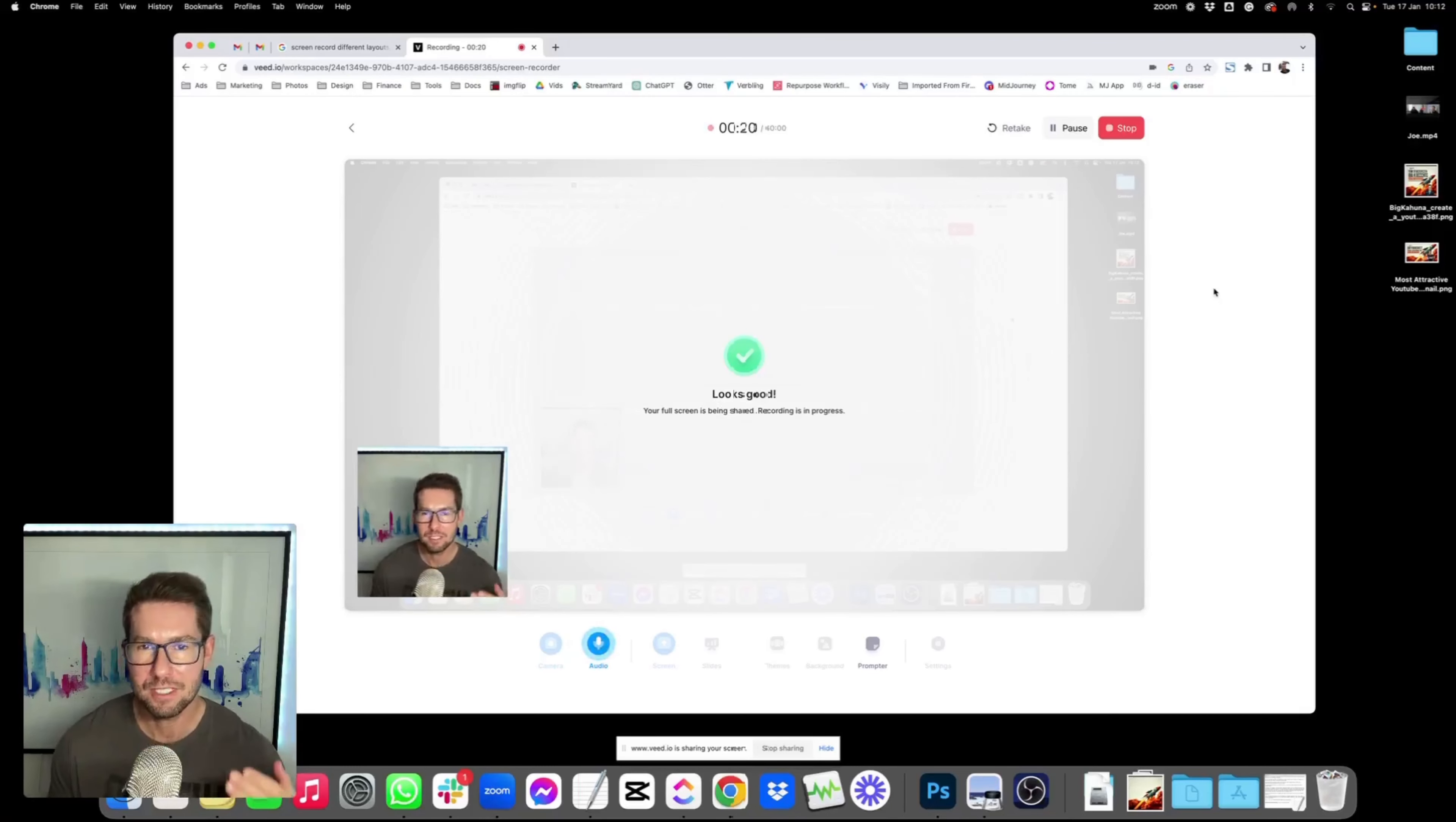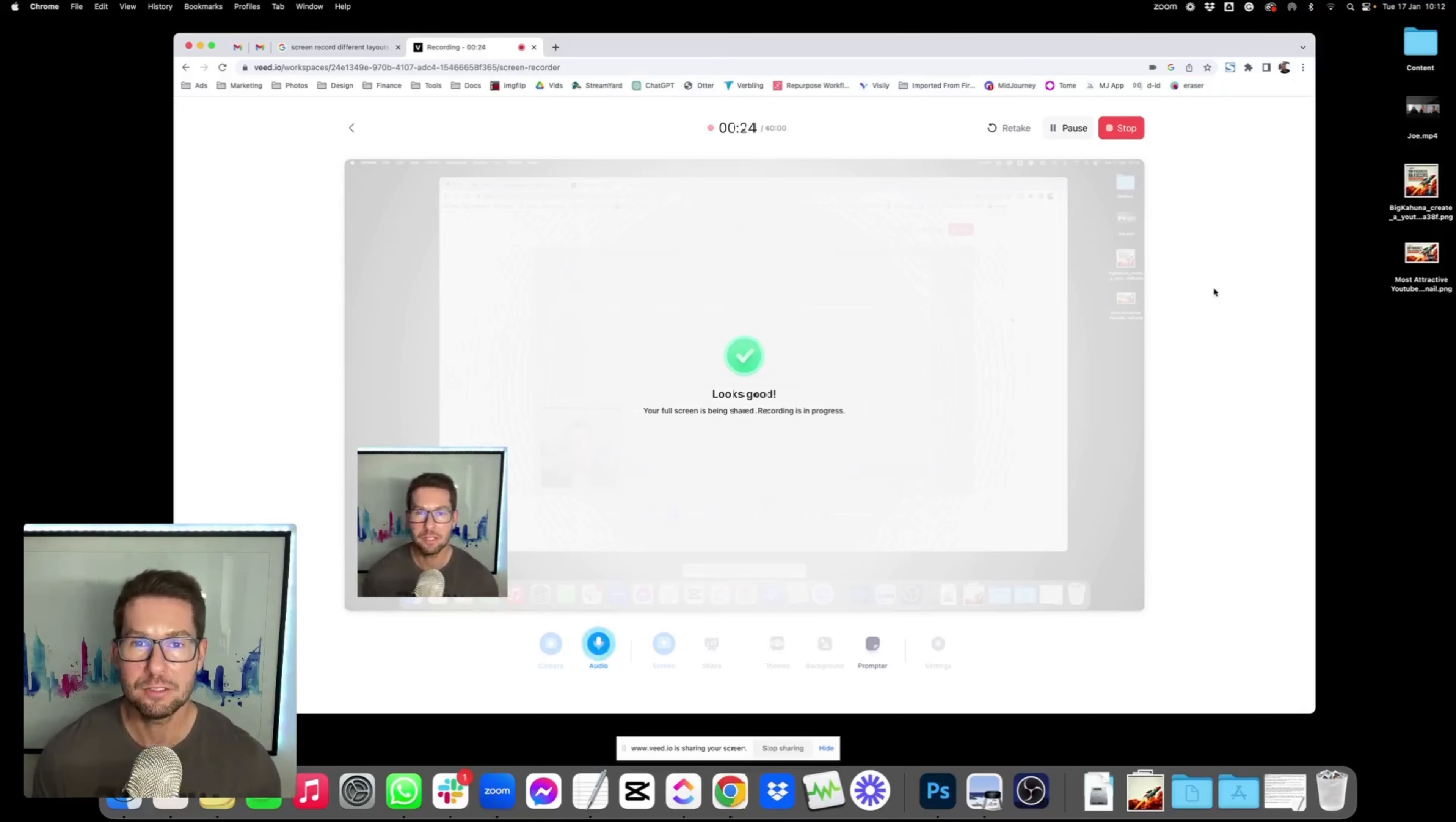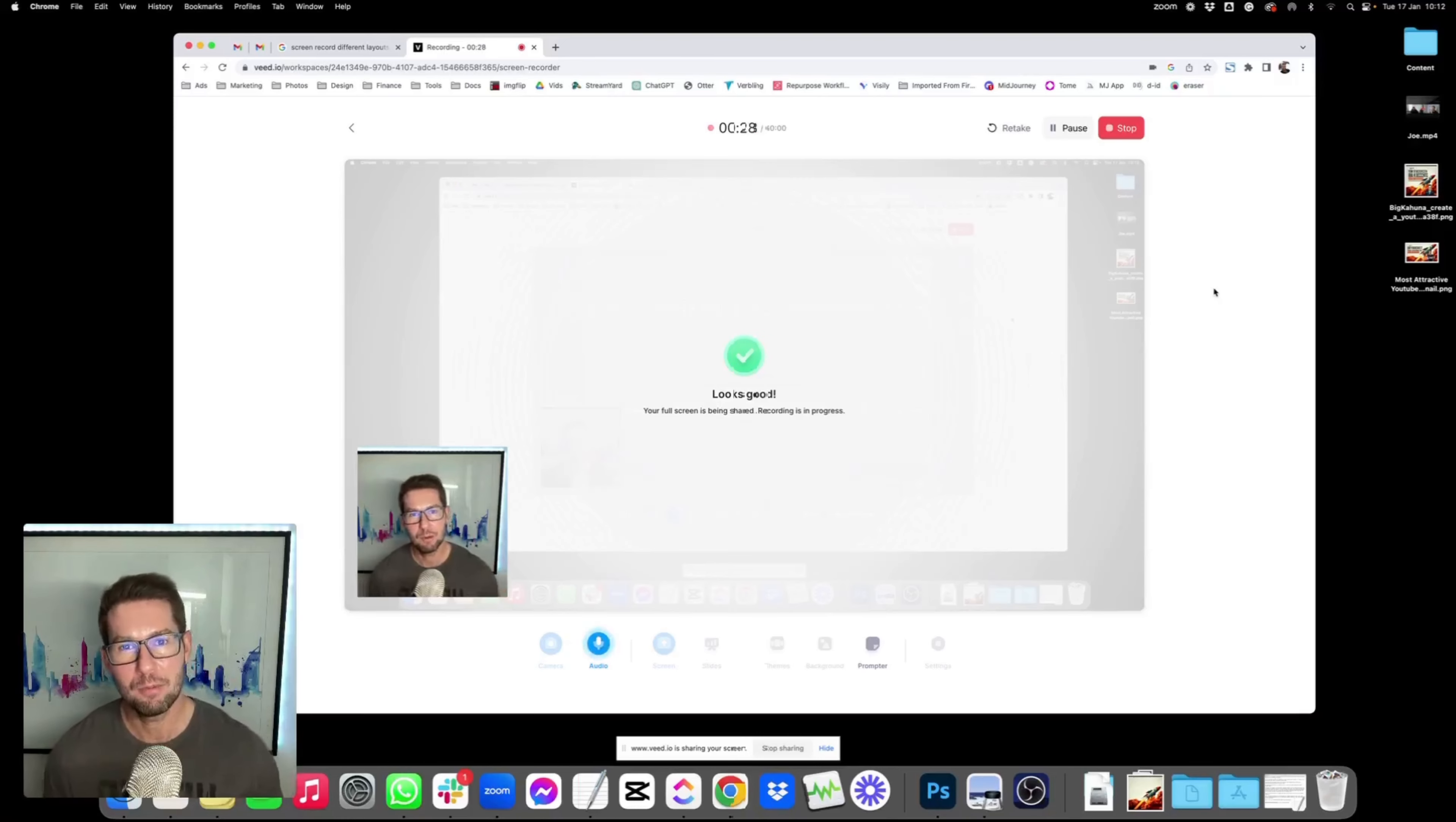I'm going to show you guys how I created a YouTube cover image, a YouTube description, and a YouTube title, all using AI, because it takes way too much time to try and come up with all that stuff on your own.